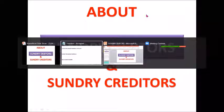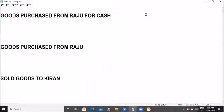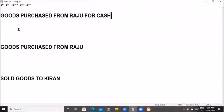For example, I will talk about three statements. Number one: goods purchased from Raju for cash. Number two: goods purchased from Raju. What is the difference? For cash. For example, you can purchase goods from Raju for cash.